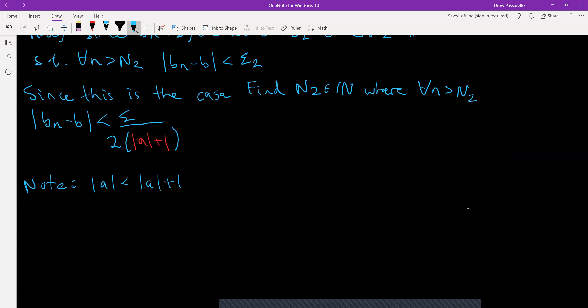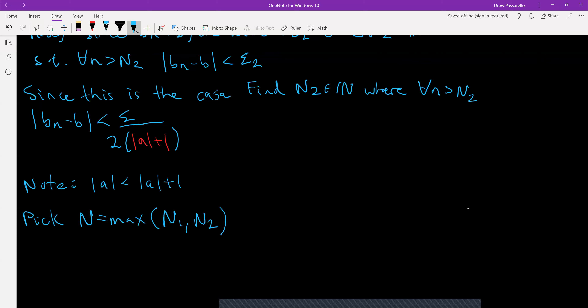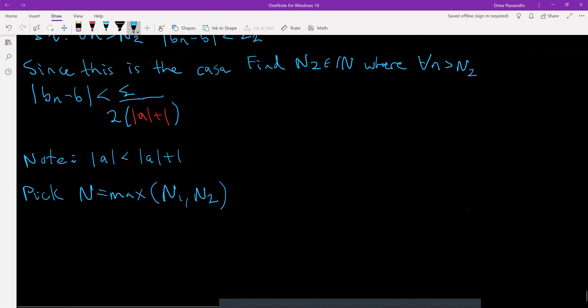Pick capital N to be the maximum of N₁ and N₂, so that it's the index value that guarantees convergence for both bₙ and aₙ — you want the larger index to guarantee convergence for both sequences.